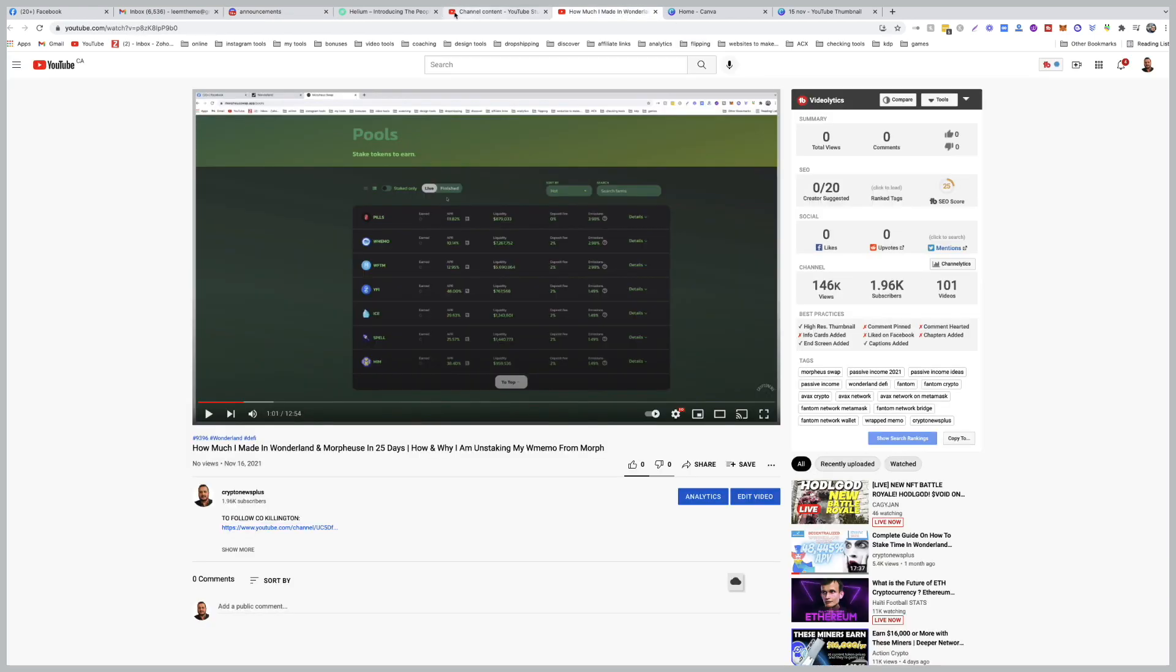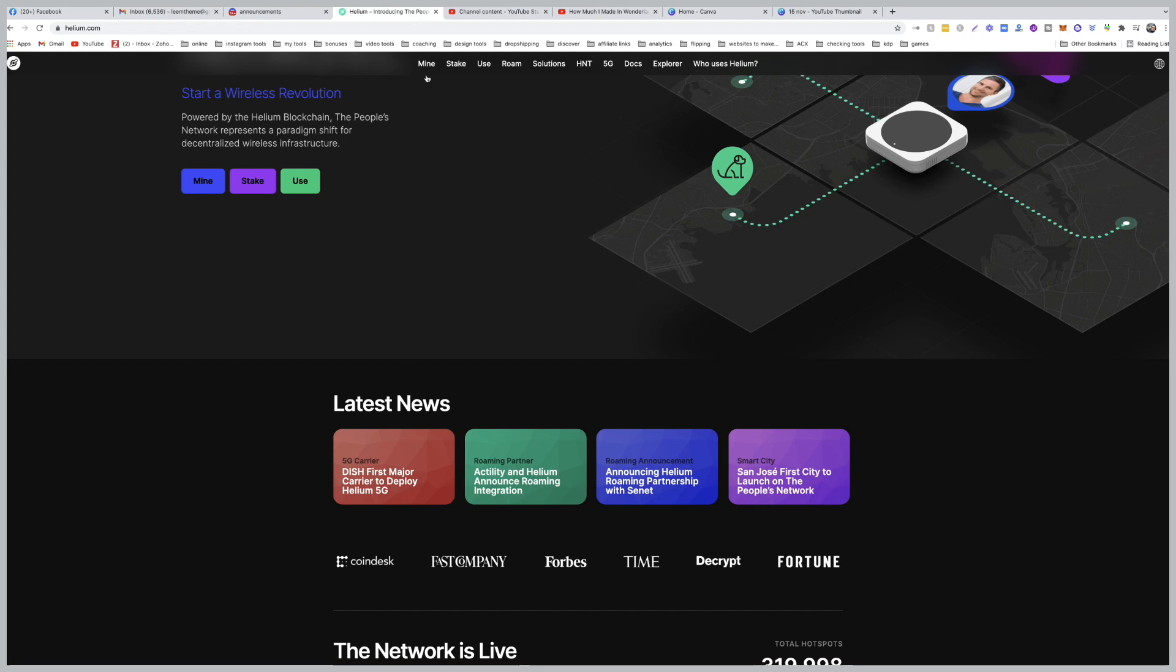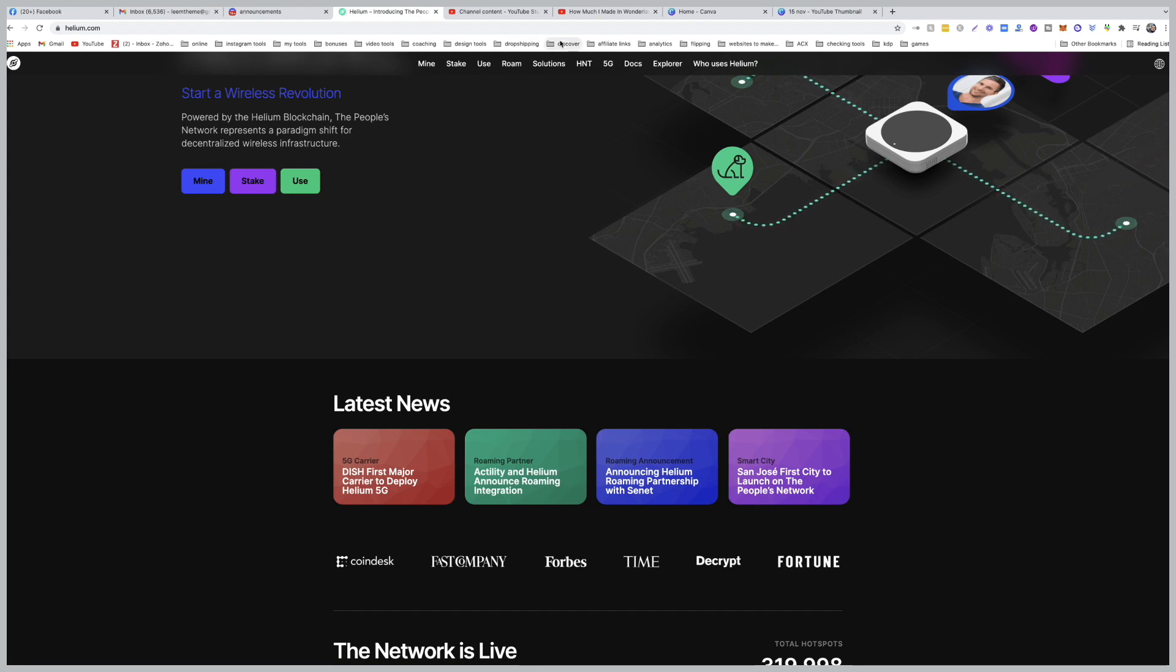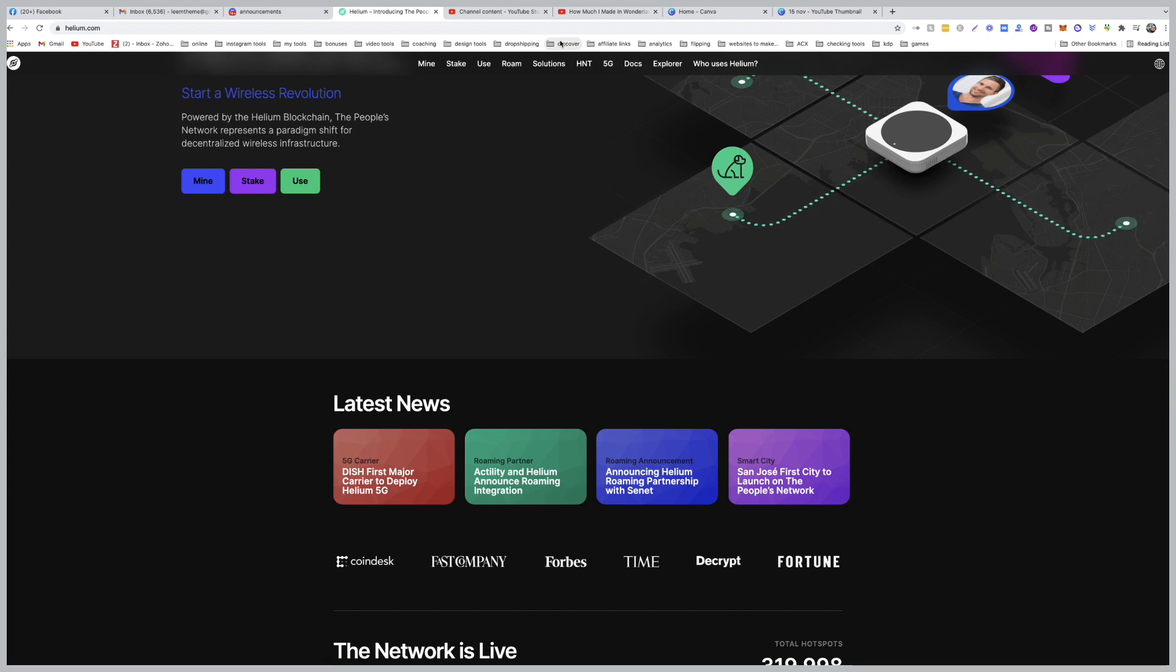But is it dangerous? Of course not. It's just the way it is. If you watch one of the videos of some of the key players in Helium, the original team,